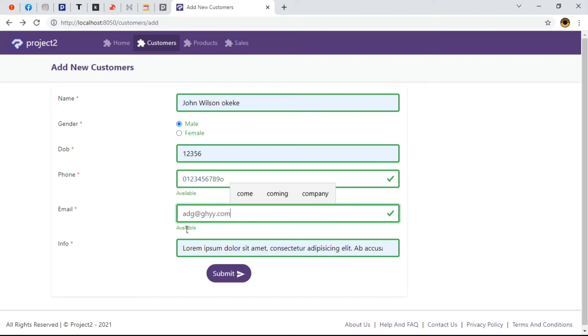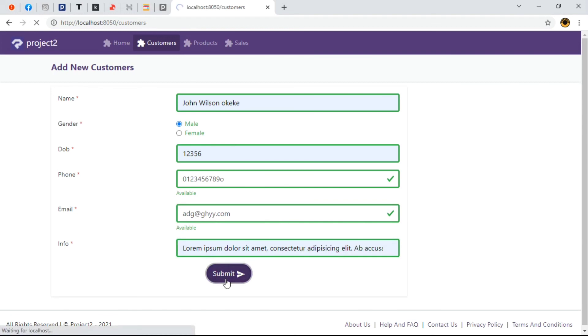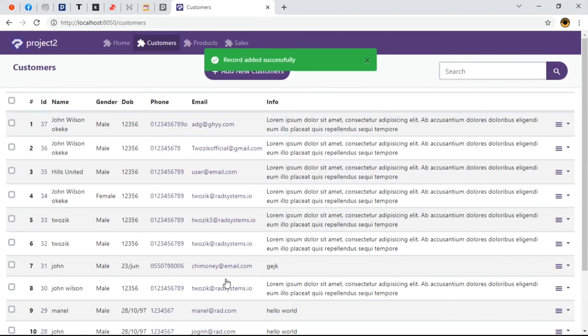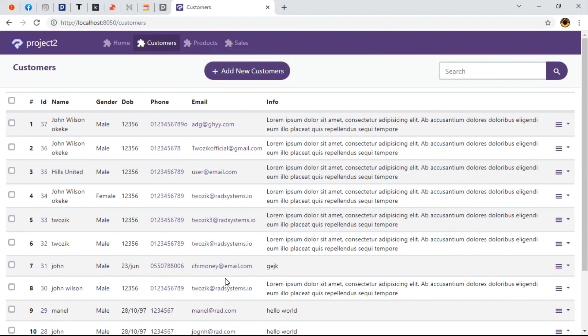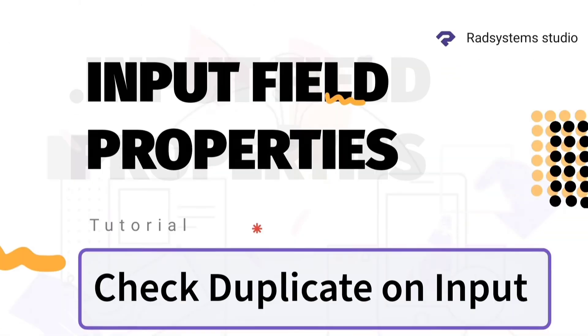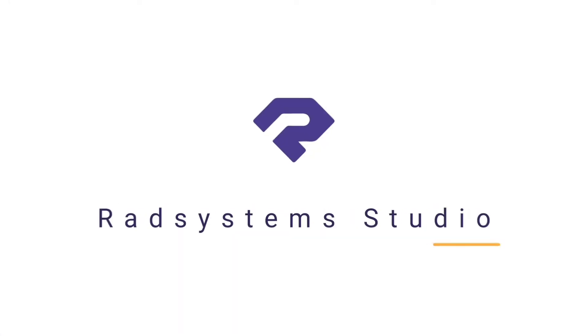Now we've learned how to check duplicates for input fields. Thank you for joining us today, most importantly, if you've not subscribed to our channel, please subscribe for more tutorial videos like this and don't forget to like, comment and share. Hopefully, I'll see you in the next video. Thank you.